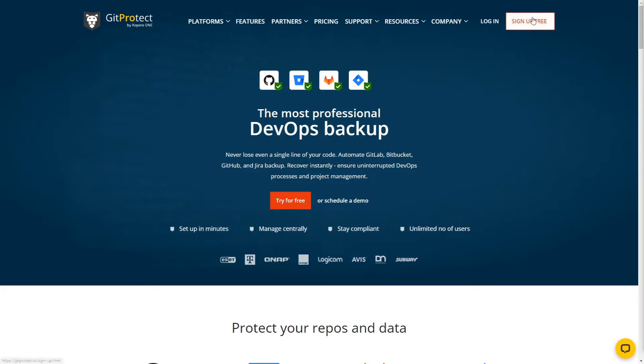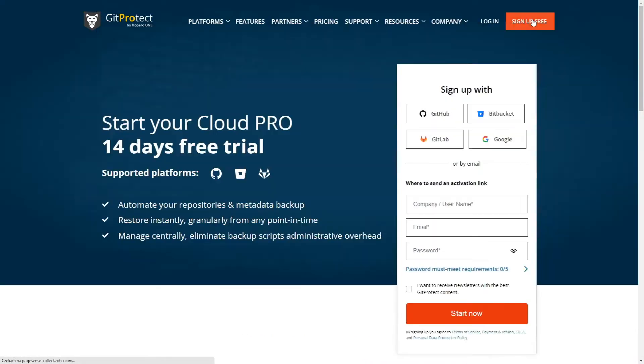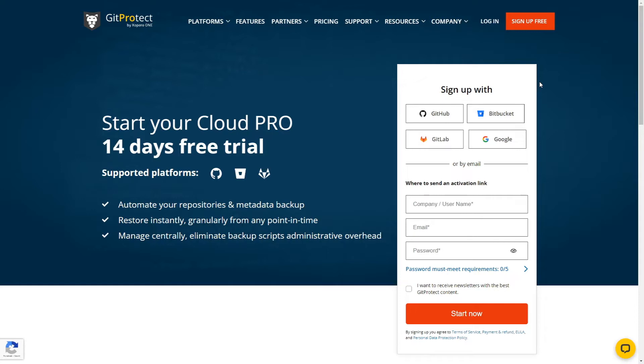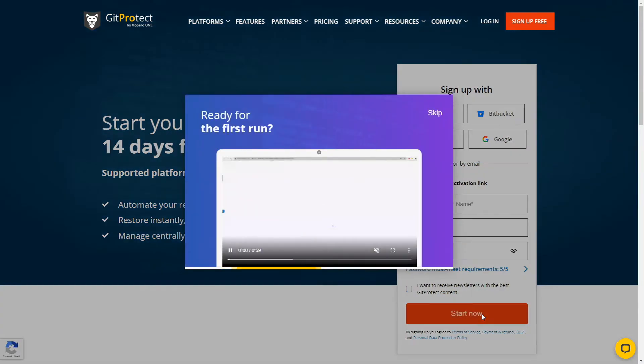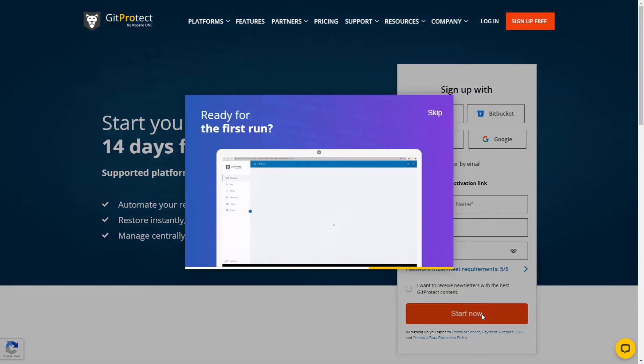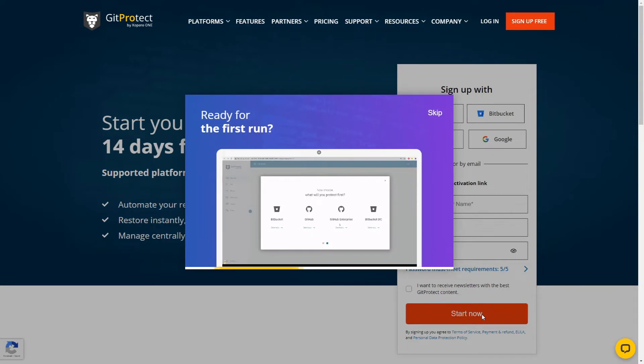Click the signup button on the upper right side. It will take you to the site where you can start your 14-day free trial. You can choose whether to sign up with GitHub, Bitbucket, GitLab, or Google account, or by email address. Fill in the credentials and click the start now button, and you are signed up.